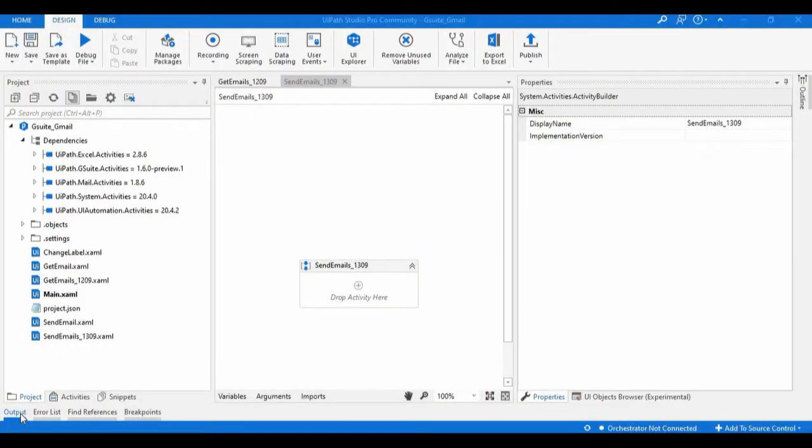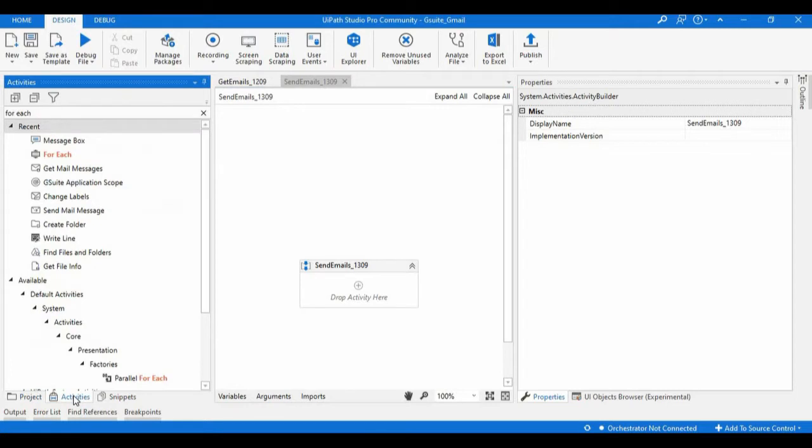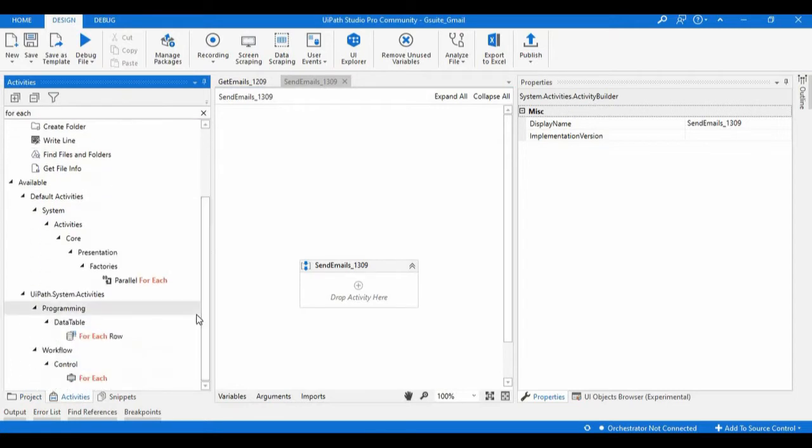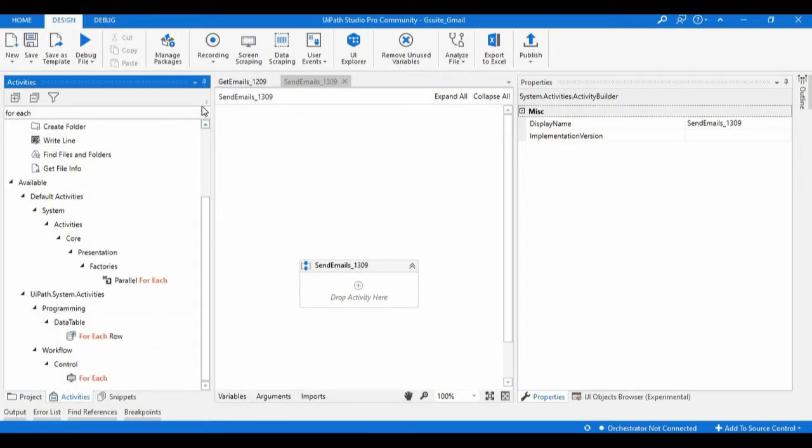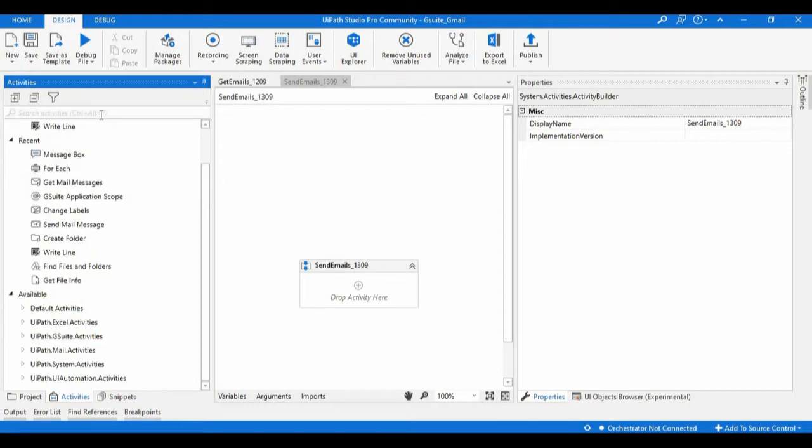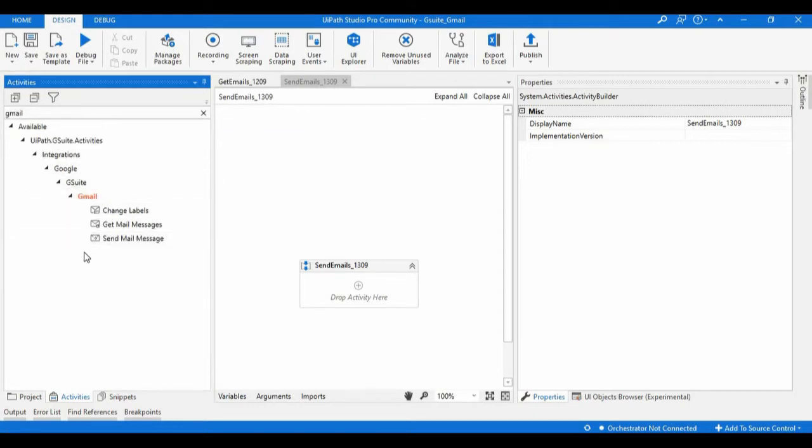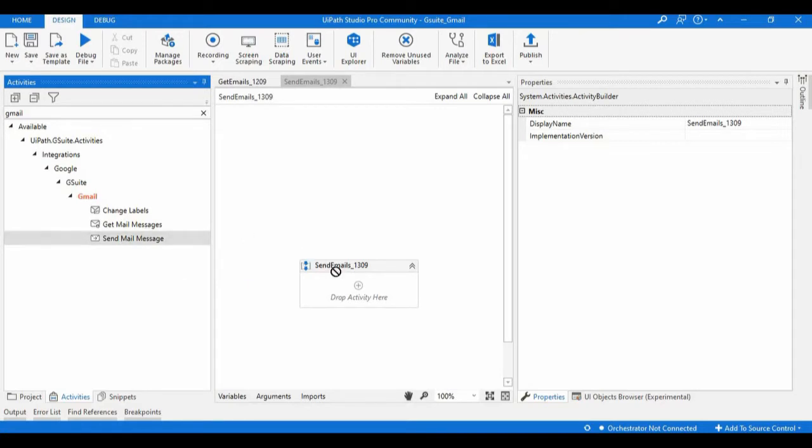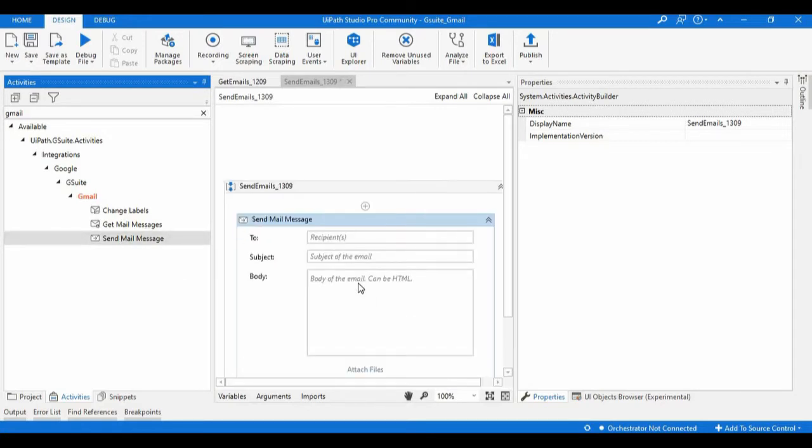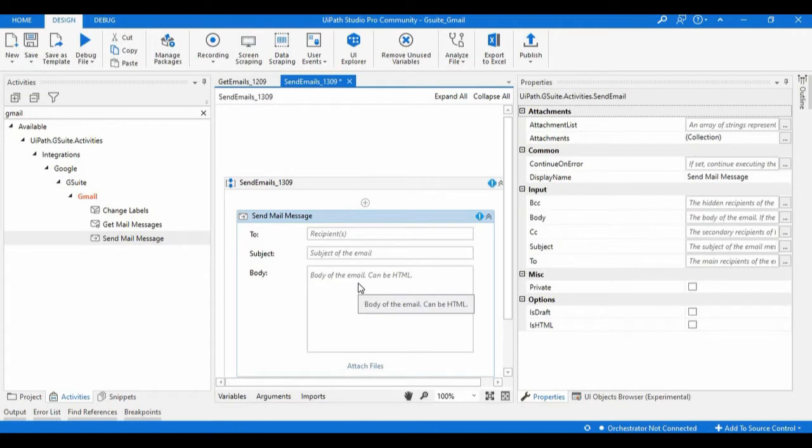Hey guys, welcome back to my channel. In this session we will see one more activity in Gmail and our G Suite activities. Let's open this Gmail folder. If you observe, we have an activity called Gmail message. Let's go into our designer panel and see how we can send emails from UiPath Studio to a particular email user.